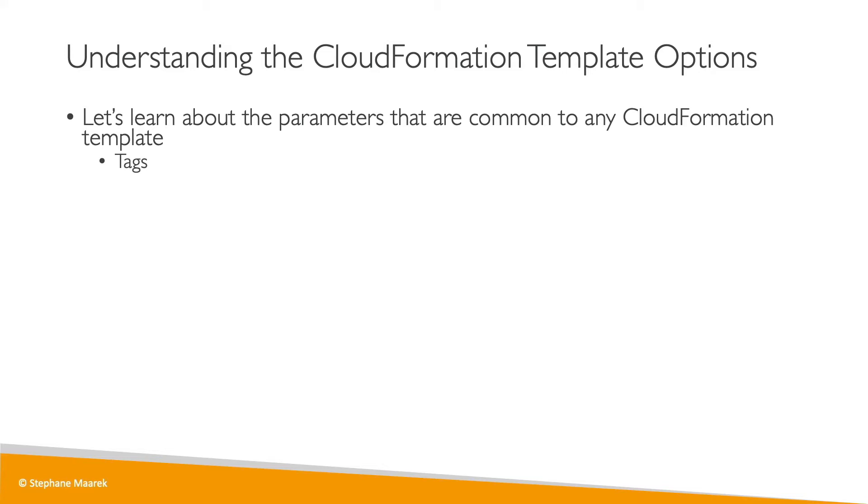When we specify a tag in CloudFormation, these tags will be passed on to every single resource created by CloudFormation, which is quite handy.